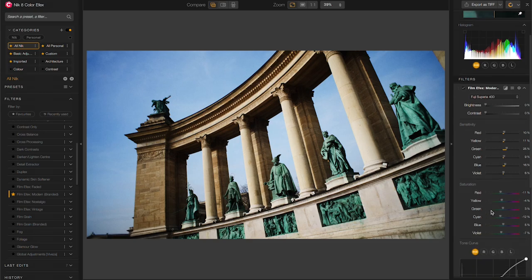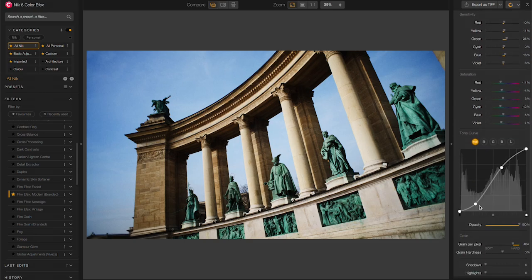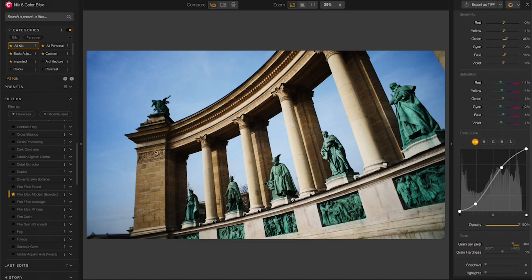Now, I could just go to the curves in here and adjust that to take some of that strength away, but I do really like the way that the sky looks right now. So I don't want to affect the entire image, I just want to affect the monument itself.